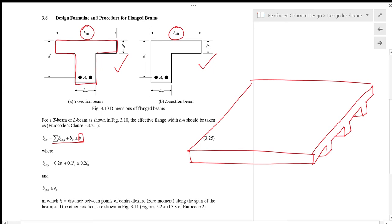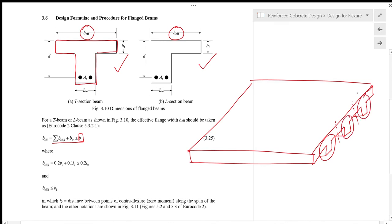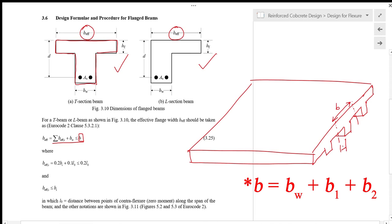Let's look at a series of beams supporting a slab. For the beam we want to design, the slab will be divided into two parts — one part for each side of the beam. This is what we mean by the physical dimension B, which is B1 plus B2.